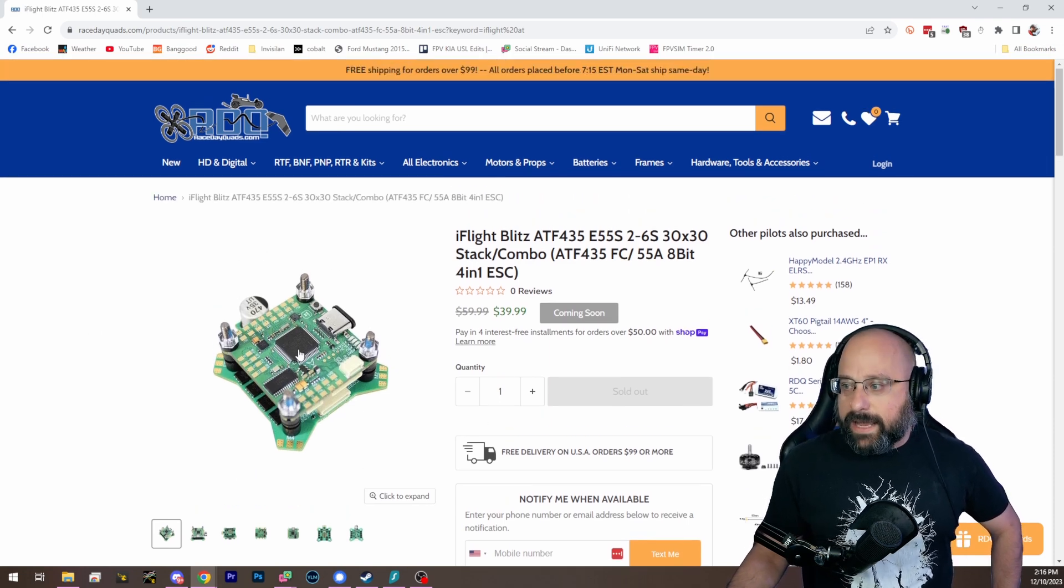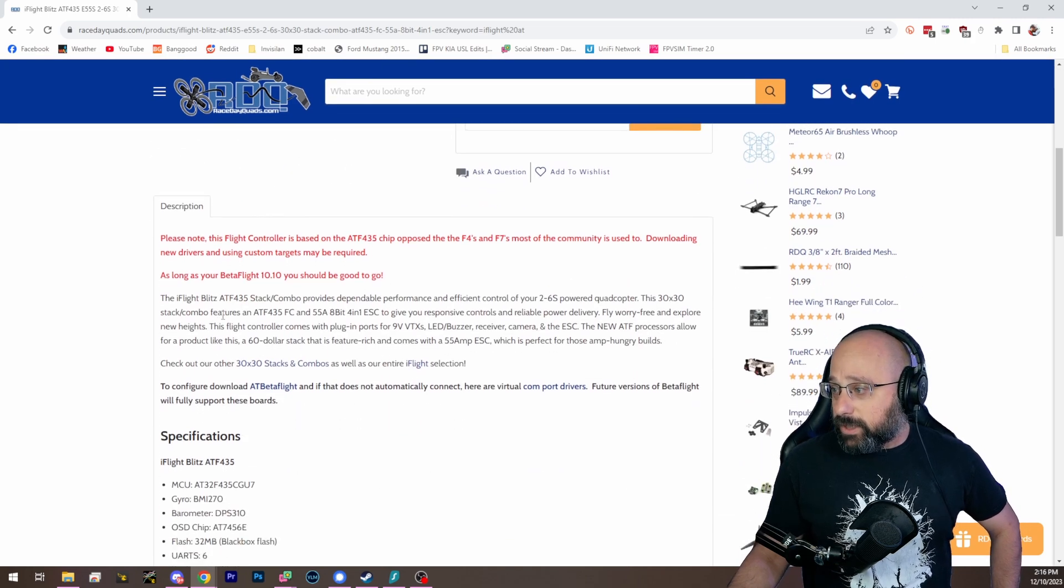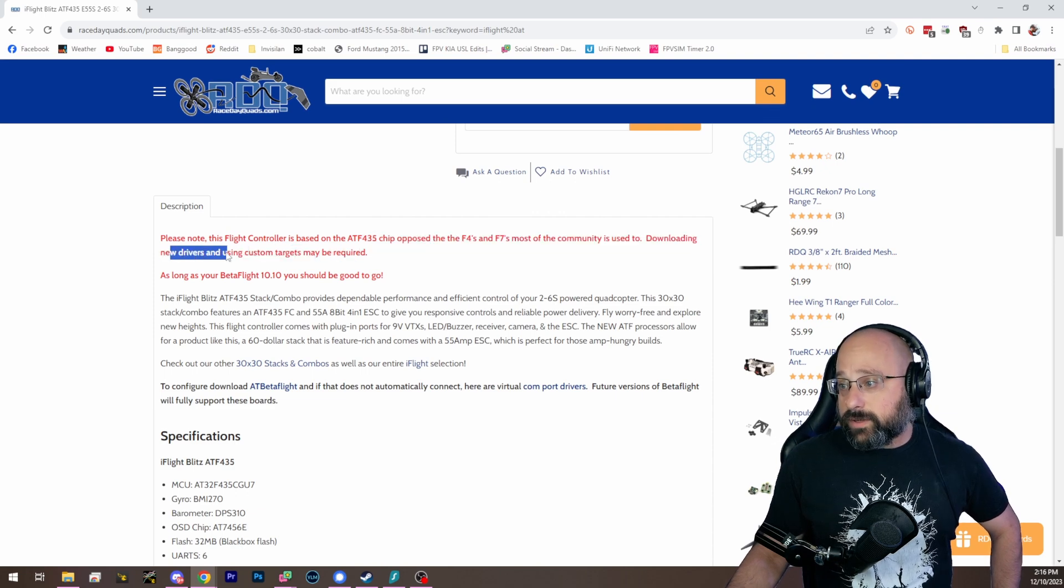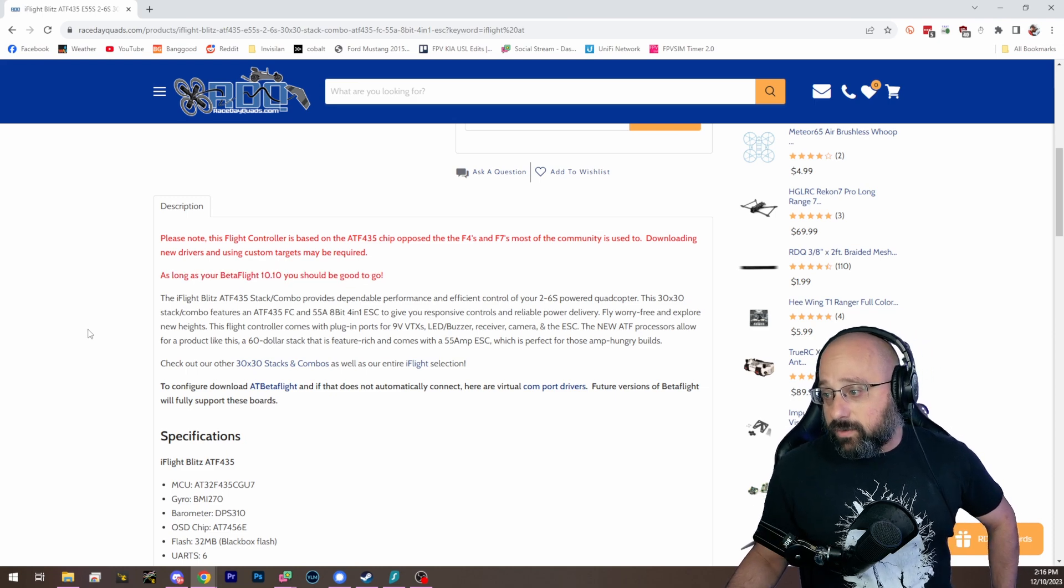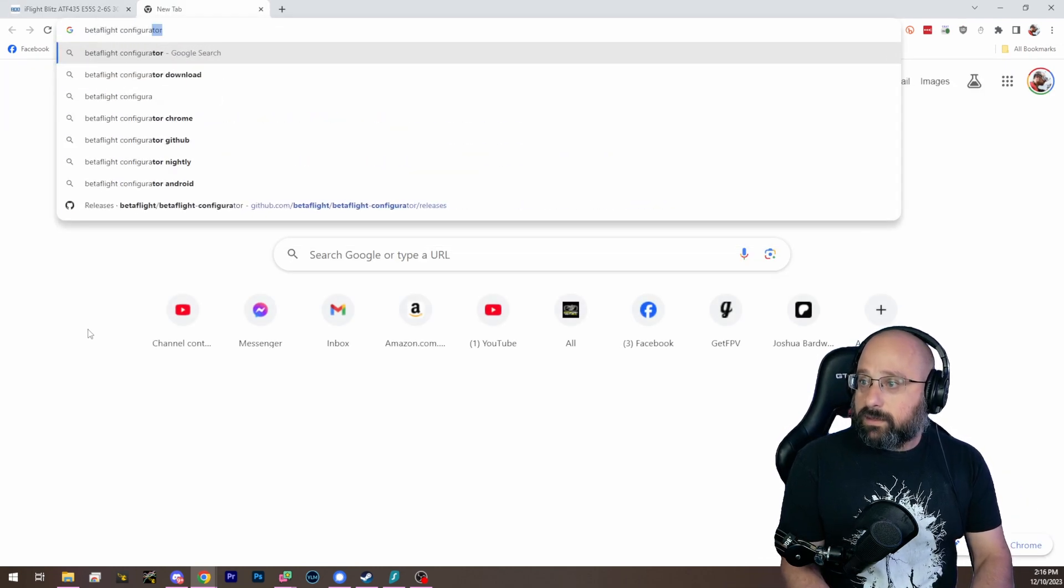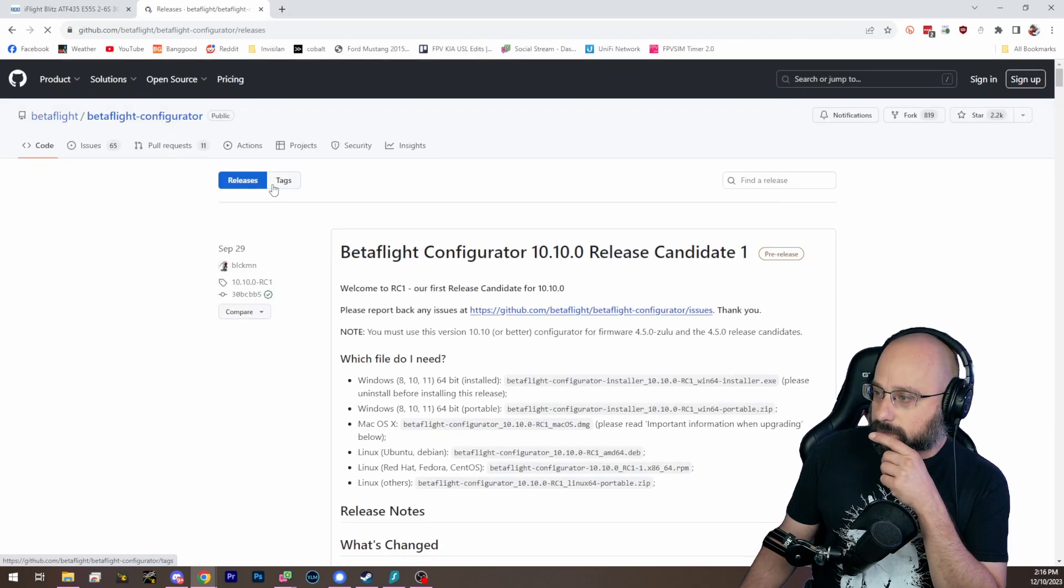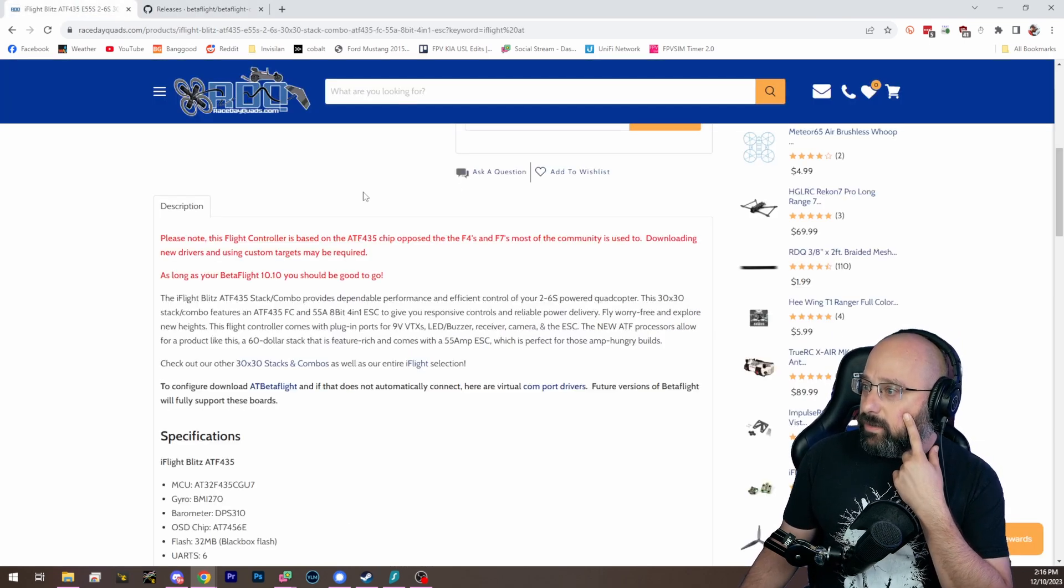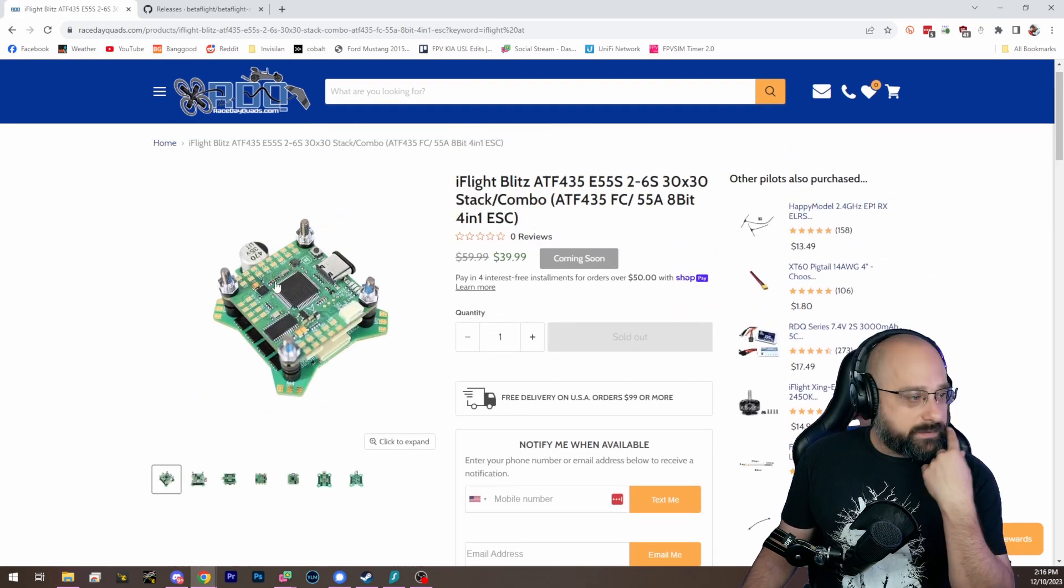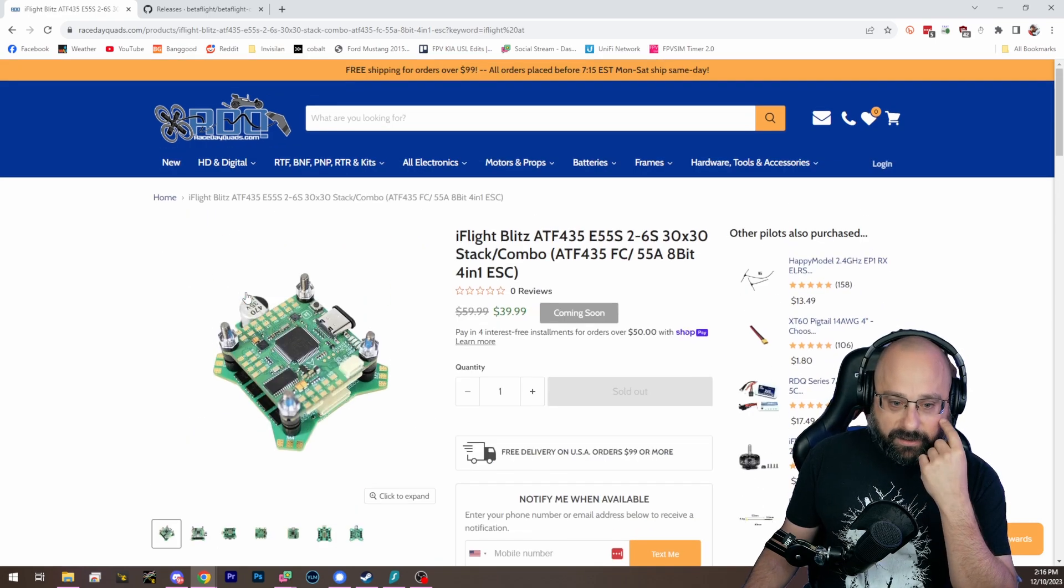So if you get a flight controller with an AT chip, the only thing you need to know is that you may need new drivers, and you need to be on Betaflight 10.10. I believe it just hit release candidate. So you would want to download this release candidate, and you would want to then hopefully be able to flash and work with this flight controller. But it's super exciting that the price can be so goddang low.